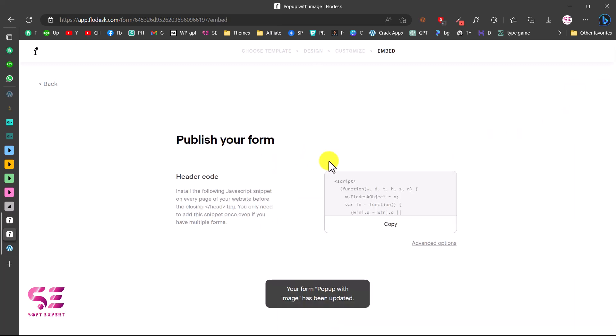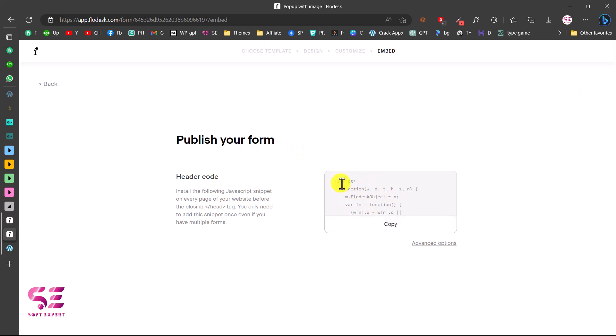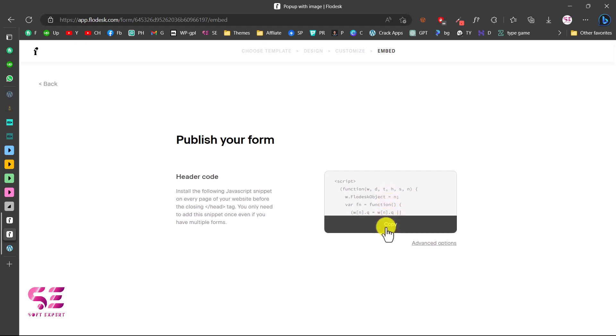After completing the form setup, you will get a script code. You just need to copy this and put it in your header on WordPress or any platform you're using. This script code can be used on any platform like Squarespace, Swipe Pages, WordPress, or a normal HTML website.